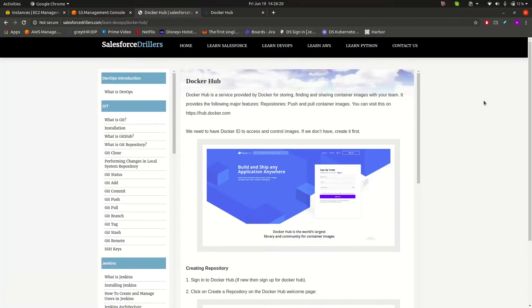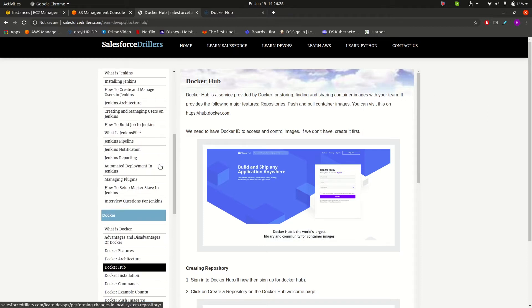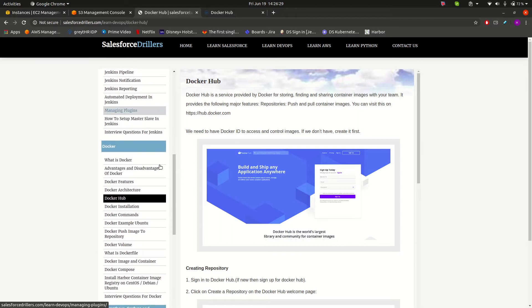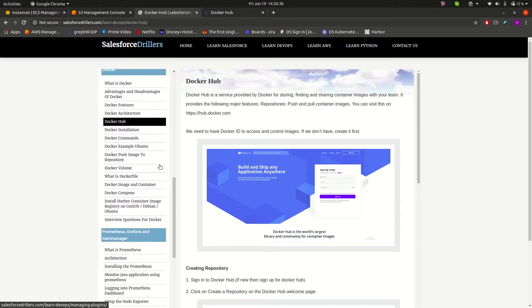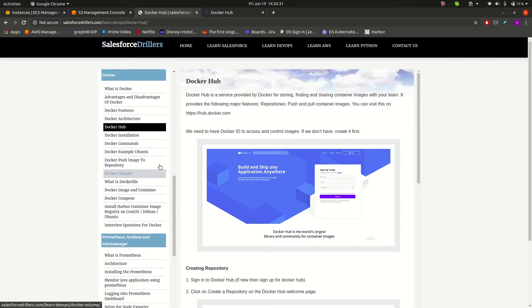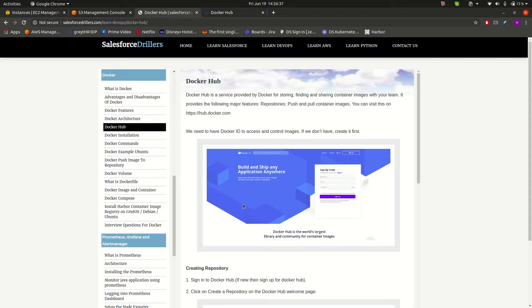Hello guys, welcome to Salesforce Chillers. In our previous video we discussed the Docker introduction, Docker architecture, and the Docker installation process. Now in this video we will see what is Docker Hub.